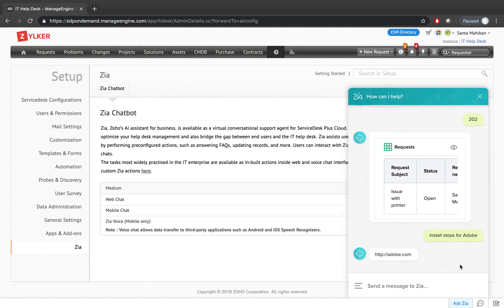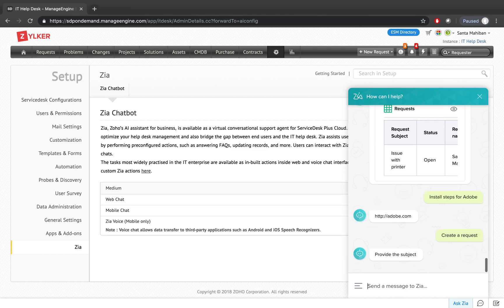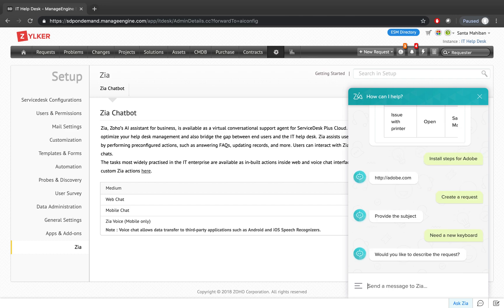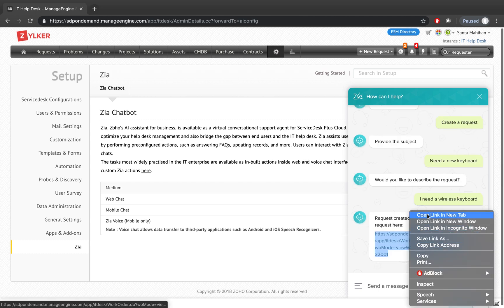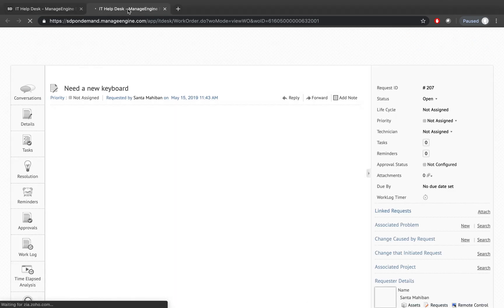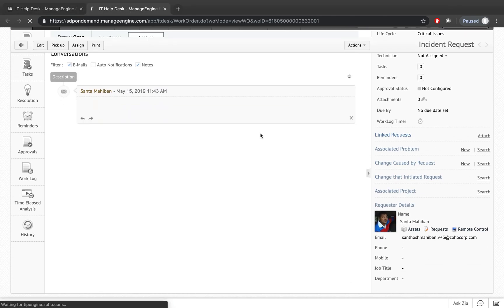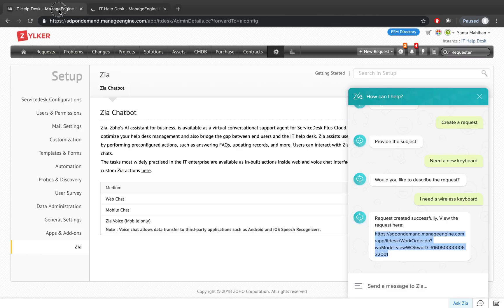If you click on the Ask Zia option, it pops right up and you can talk to Zia. Let's say I want to create a request — I'm going to say 'create a request.' Zia will come back and say 'what is the subject?' I'll say 'need a new keyboard,' and it will say 'would you like to describe this request?' I'll say 'I need a wireless keyboard,' and hit Enter. Now a request is immediately created in the application, and it presents me with a link to quickly view that request.